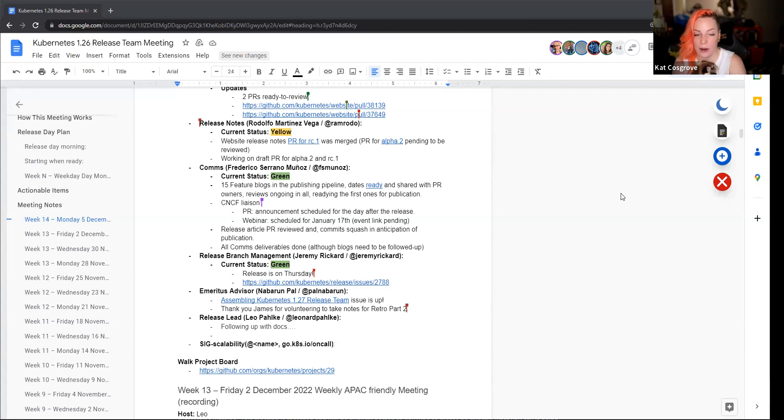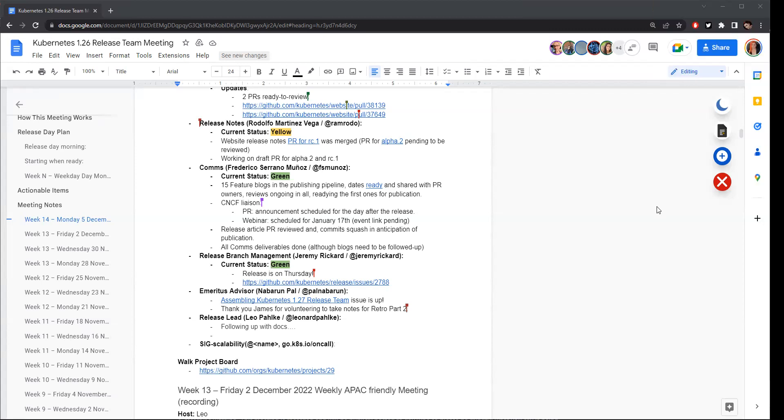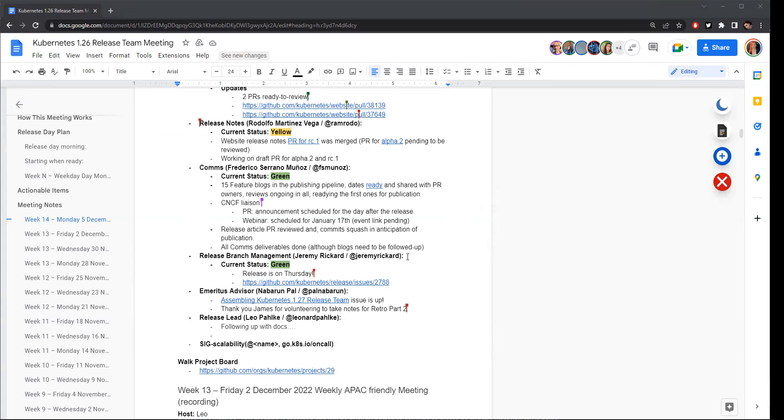Okay. Then it's the emeritus advisor. Nabarun, are you here? Hey everyone. I'm here. Hello. Happy Monday. So the issue for assembling the release team for 1.27 is up. And we already have our next release lead and emeritus advisor. Congrats to Xander for being nominated as the 1.27 release lead. And James, I think he's not on the call. He is nominated to be the emeritus advisor for the next release cycle. Really excited to have this team.